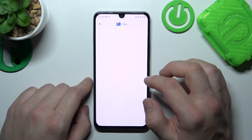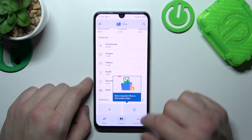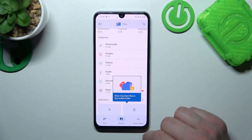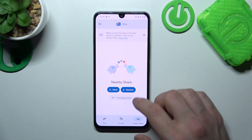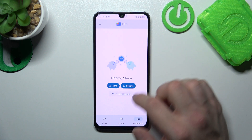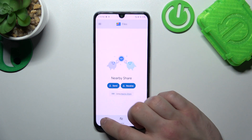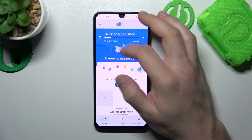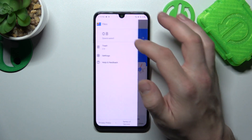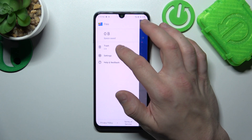If you go to Files by Google, you've got access to Nearby Share, thanks to which you can quickly send and receive files. Also, there's a clean function and trash.